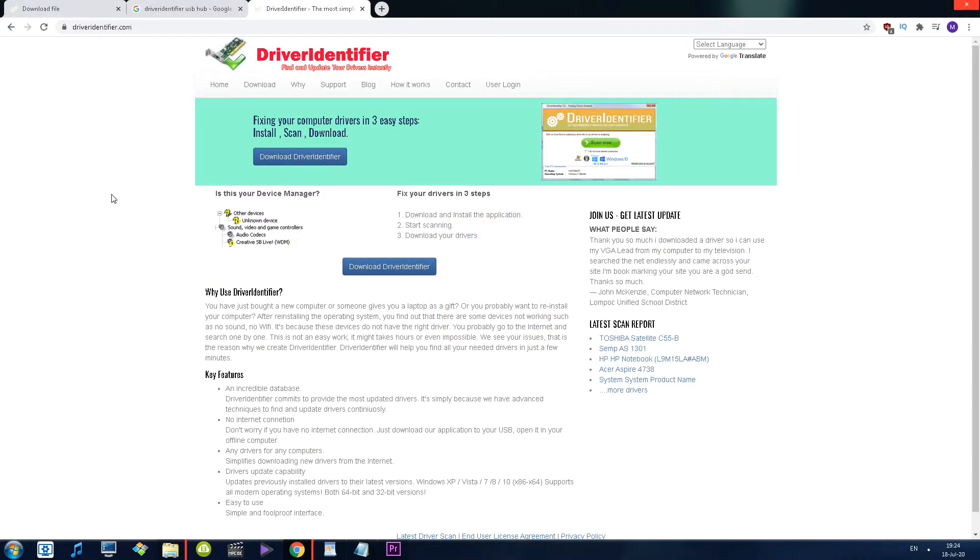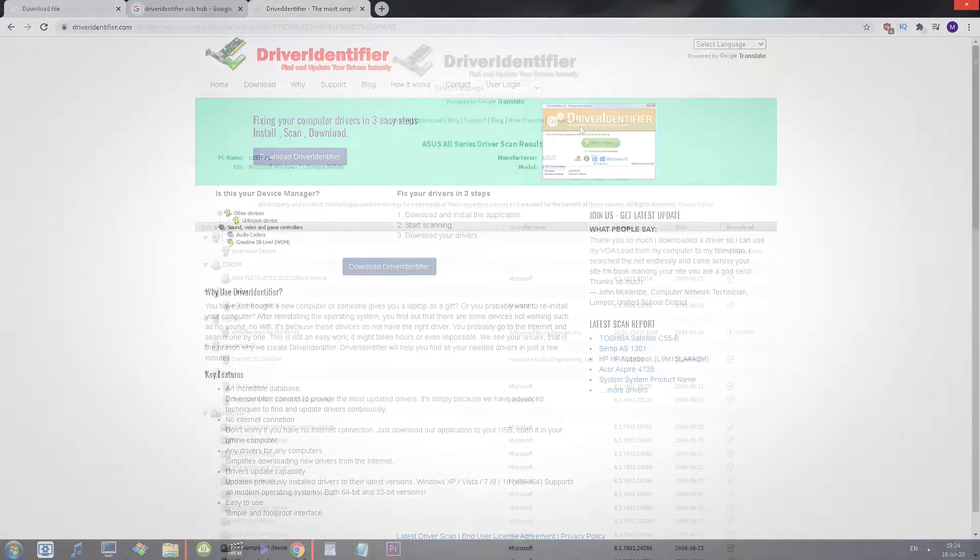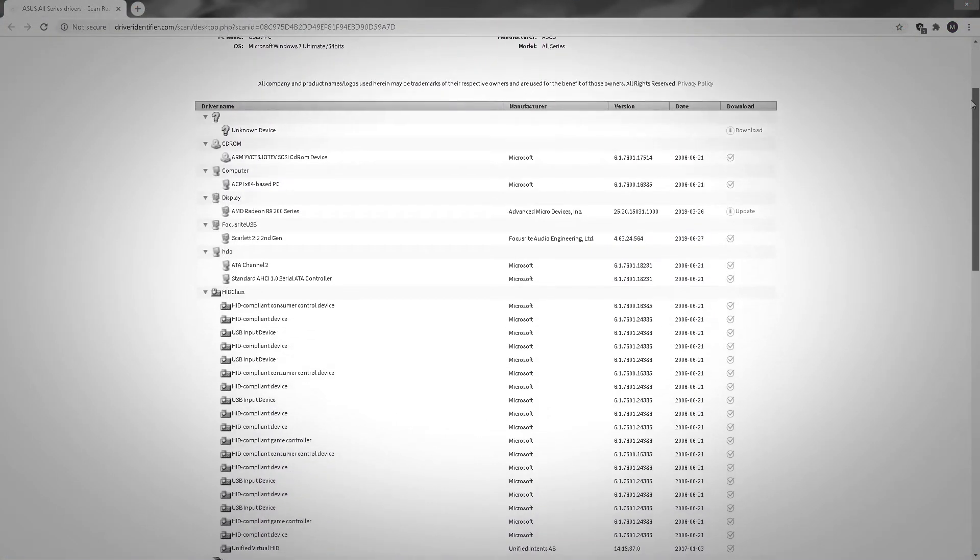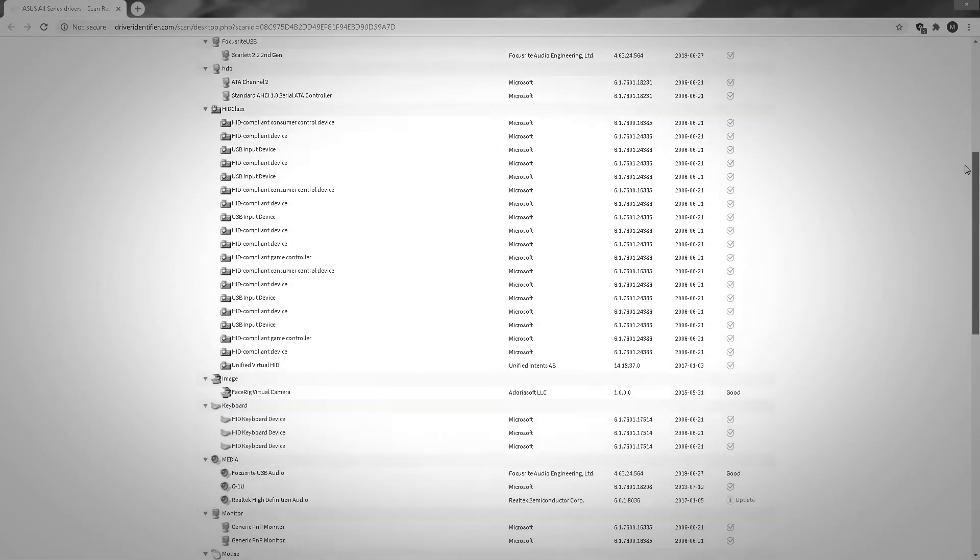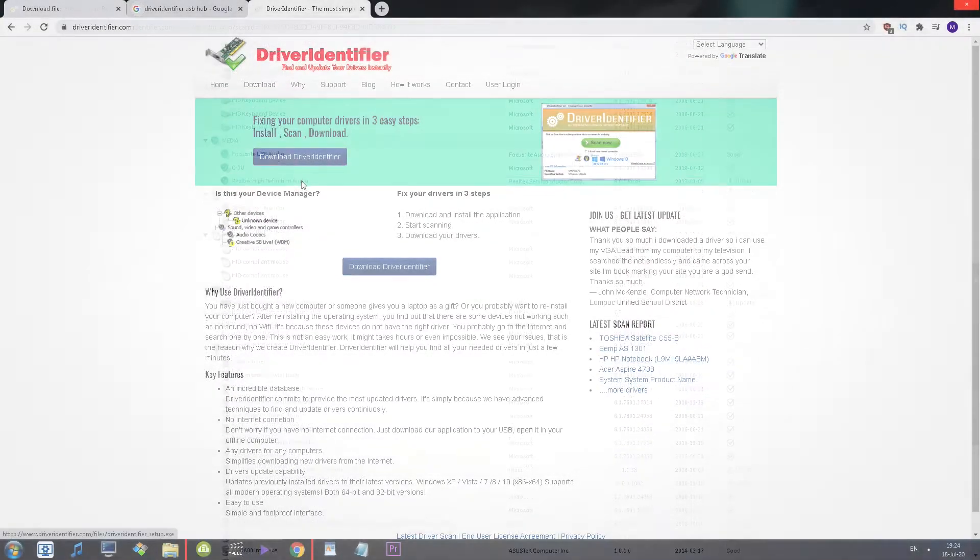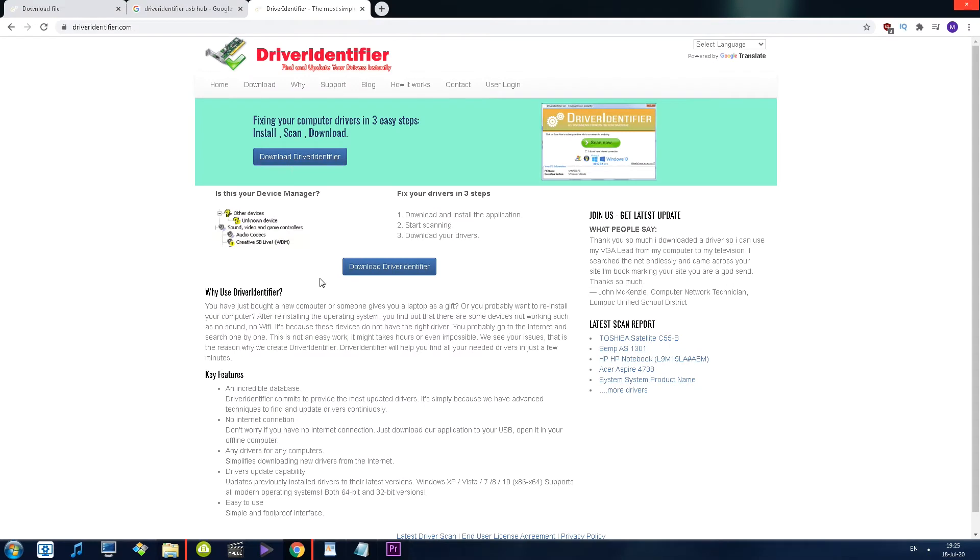So here we have Driver Identifier. I believe this tool is actually completely free. You simply download this particular program and you run it, and it opens up a new web page with all the drivers that you are missing. But that's not how I prefer to use this website, and that's not what I think makes it very interesting.